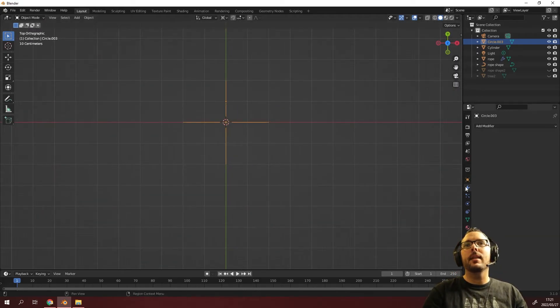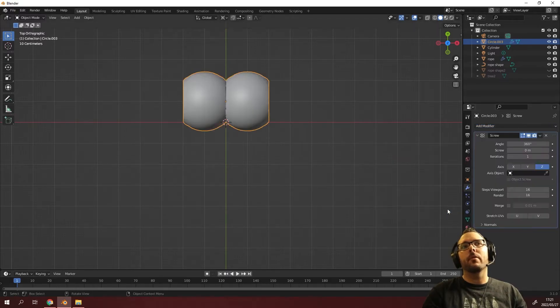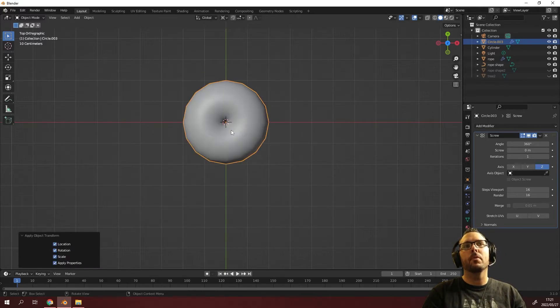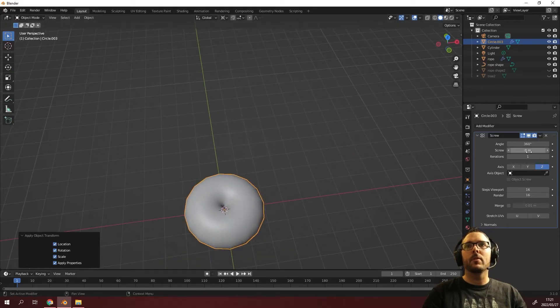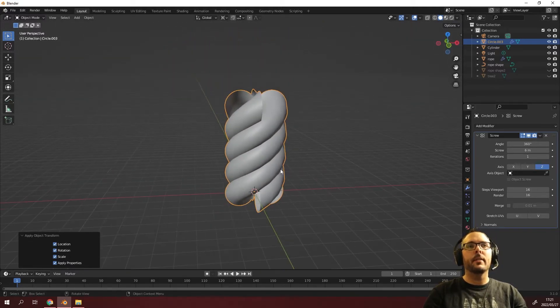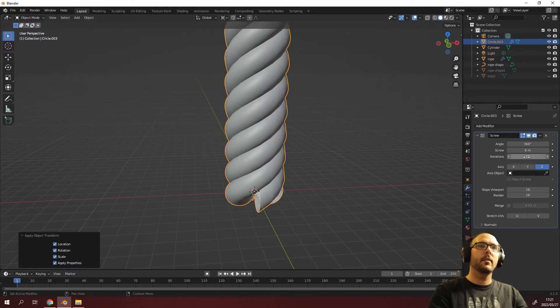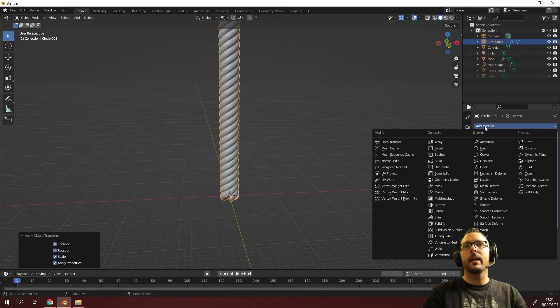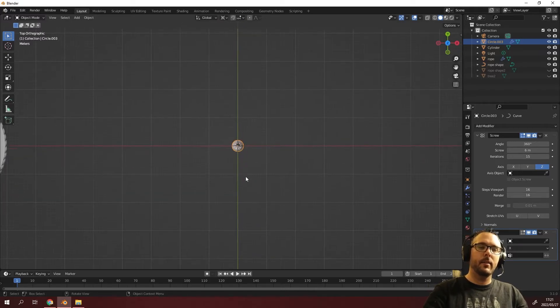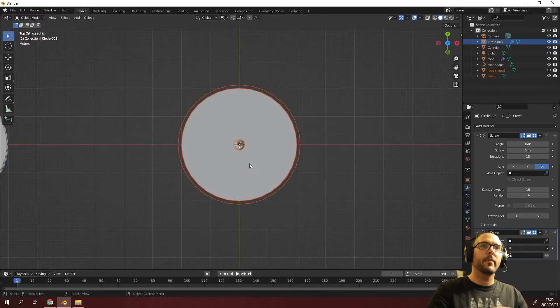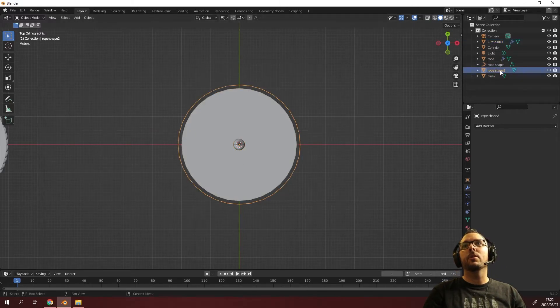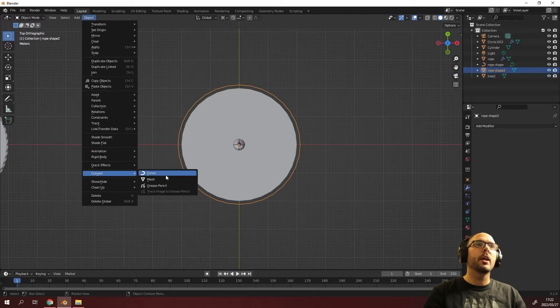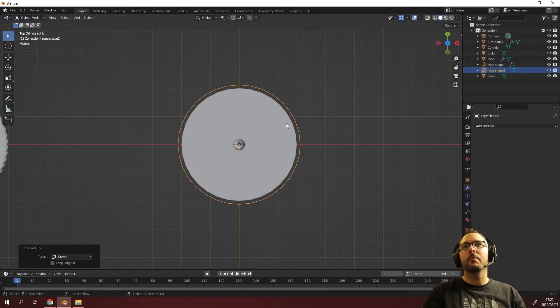All we need to do is add the modifier. We're going to use the screw modifier and it's going to be funky because we forgot to once again press Ctrl A to apply all transforms. That's looking perfect. Now all we have to do is increase the height to six and increase the iterations to 15. We want to add modifier and use the curve modifier again. We're going to press alt H to bring everything back. This rope shape two is a mesh. We've got an object and there should be a convert option here and we can convert the mesh to a curve. Now it's got the curve shape.